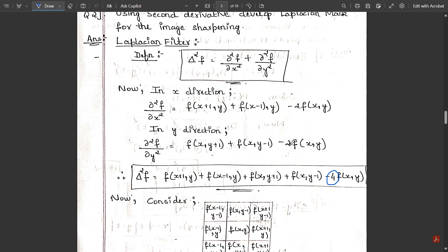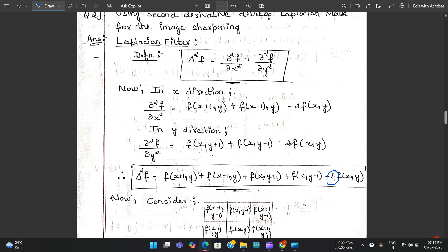That concludes this video. We have discussed image smoothing and image sharpening with respect to different filters. This completes this module; modules four and five have some concepts still pending which will be covered in upcoming videos. Stay tuned, watch the videos, and thank you for your support.